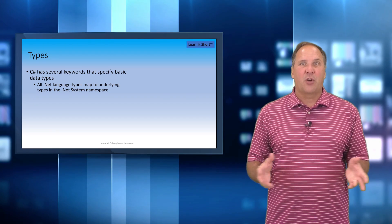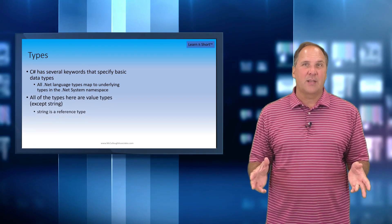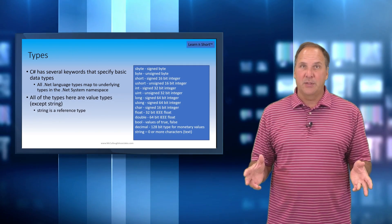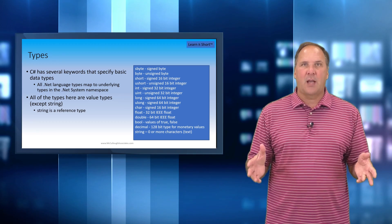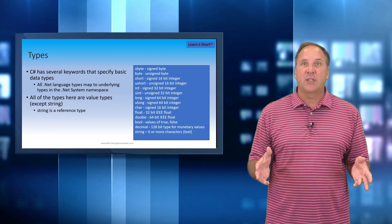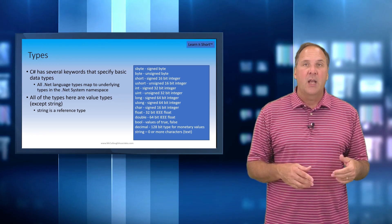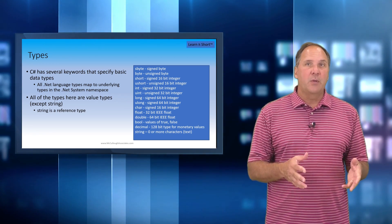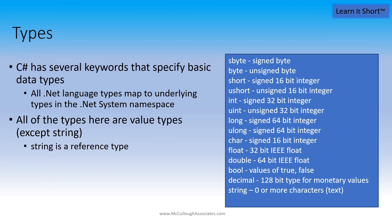C# supports several basic data types as you can see here. The basic types representing integers or whole numbers and floating point numbers representing floats or doubles and character data as well.